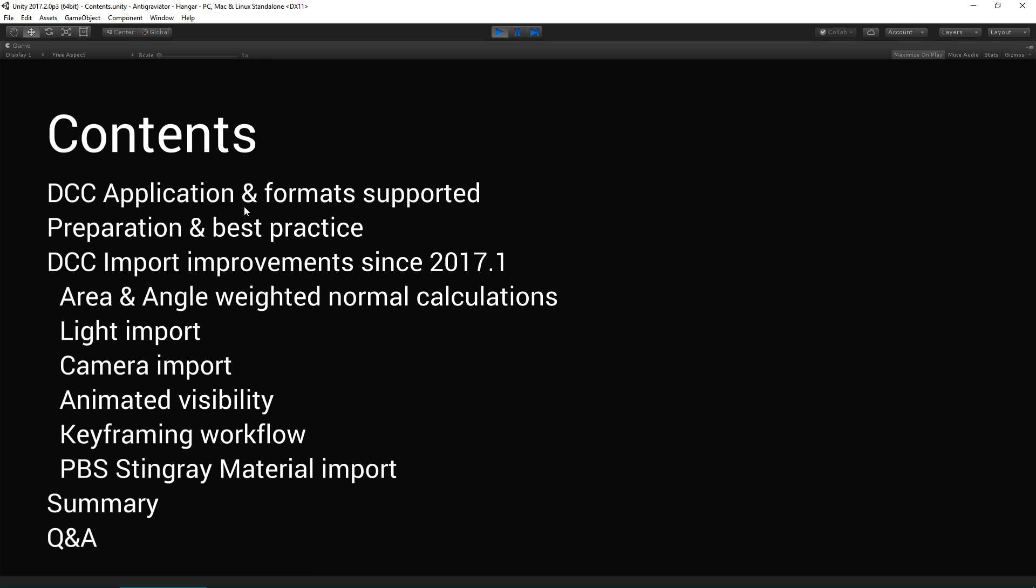We're also going to see the digital content creation tool import improvements since 2017.1 including the area and angle weighted normal calculations, light import, camera import, animated visibility, keyframing workflow and the PBS or physically based shaded Stingray material import. And then we'll summarize before leading on to Q&A.